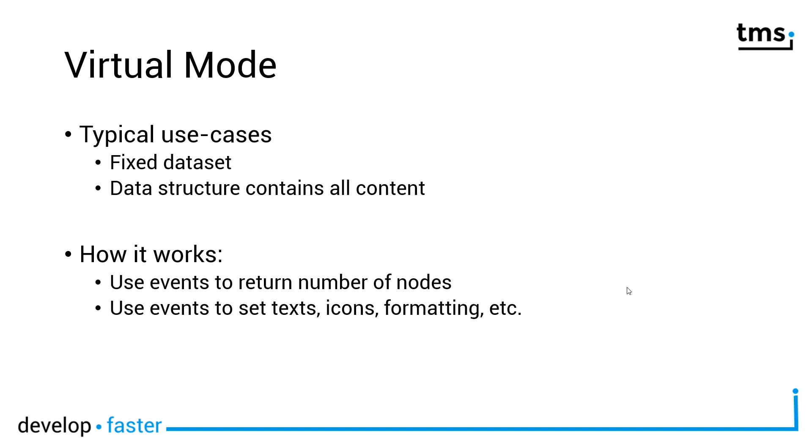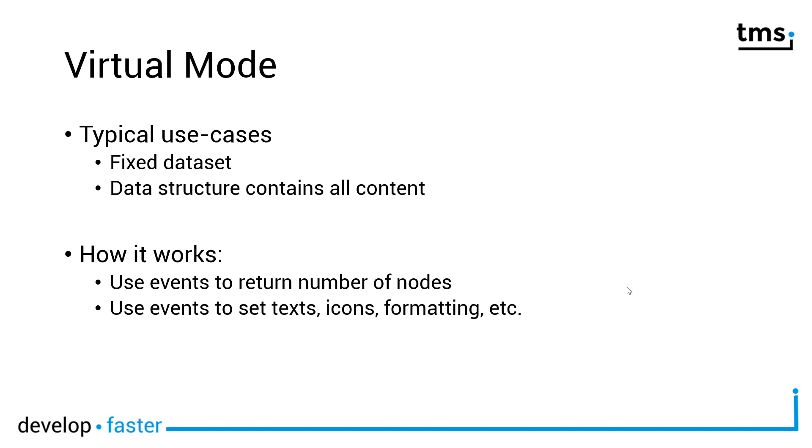That might sound ridiculous at first and that's actually the biggest restriction. So you have a fixed data set. You can't offer dynamics as soon as you use the virtual mode because the virtual mode works in a way that events on your tree view are being called. For example, the first event that's going to get called is how many nodes do I need to display on the first level. And then one event is triggered for every one of those nodes what the text is going to be for every column in the tree view. So just listening to this makes it very clear that you can't iterate all the values or something like that.